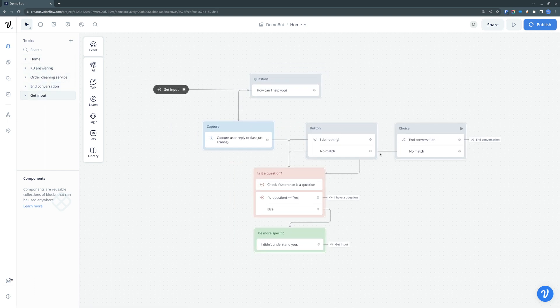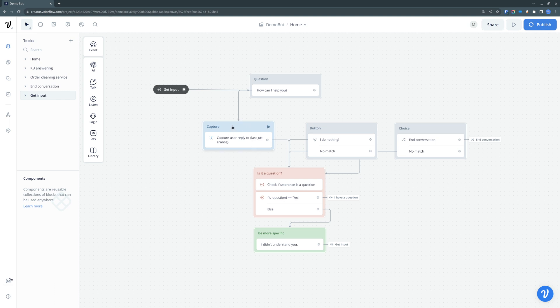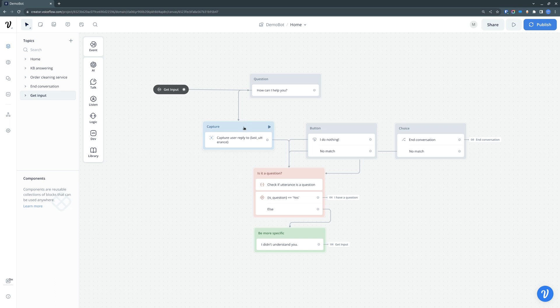The main part that basically collects the input, the utterance, and determines the intent is in here. First, I would like to look into the three different types of how a customer can input information into our chatbot. You've already seen the capture, which just listens to what you input and does nothing else.